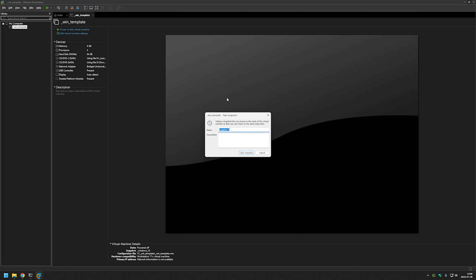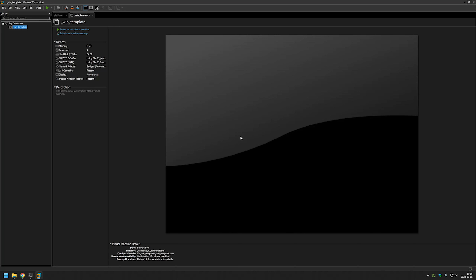Now we need to make another snapshot. So — Take Snapshot — I will name it Windows 10 AutoAttend, and click Take Snapshot.